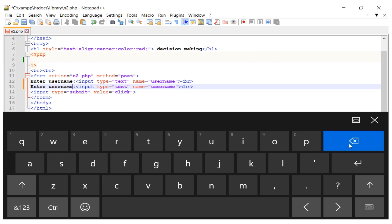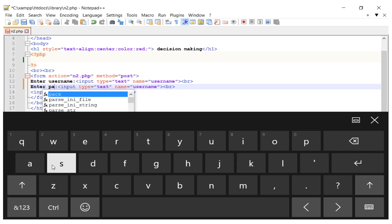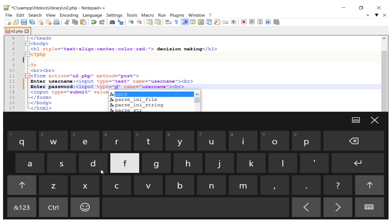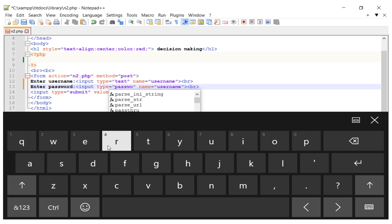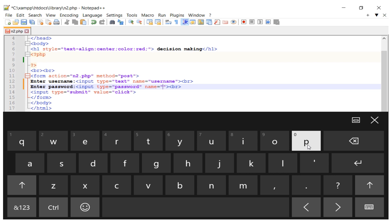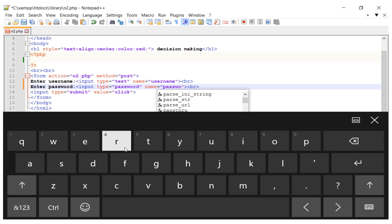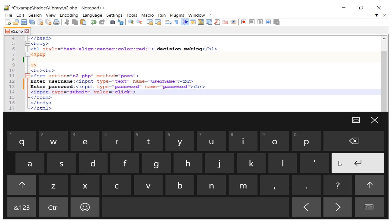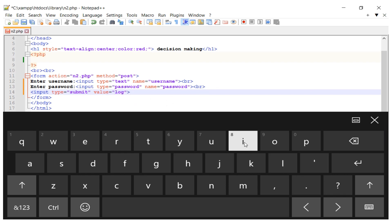I copy the username field and paste it below to create the password field. The label is 'Enter the Password'. For the input type, instead of text I use 'password' so you cannot see what is being typed. The name attribute is set to 'password'. Then I add a submit button with its value set to 'login'.